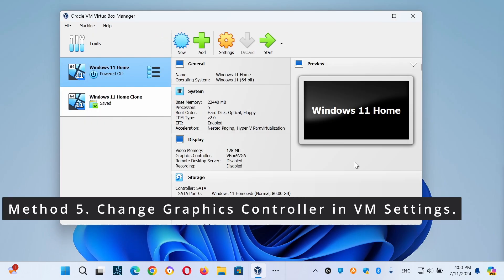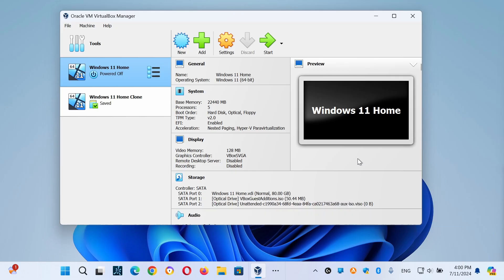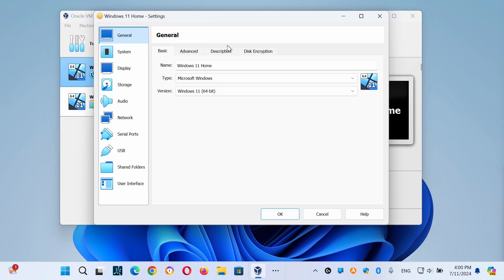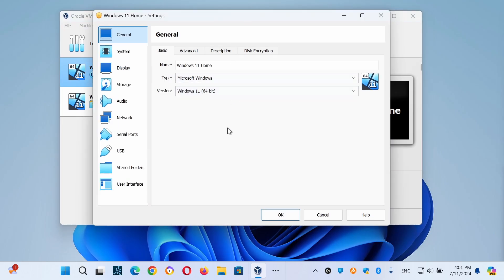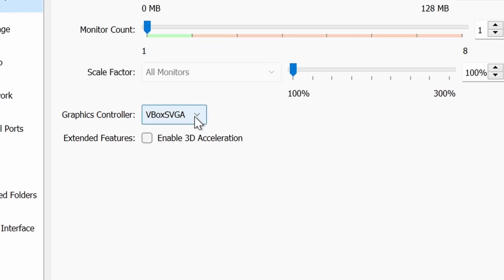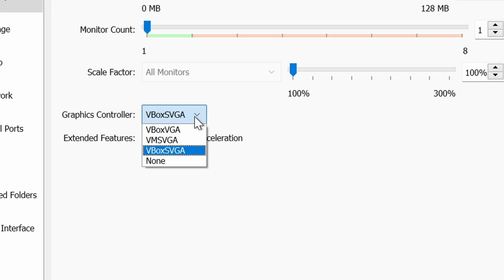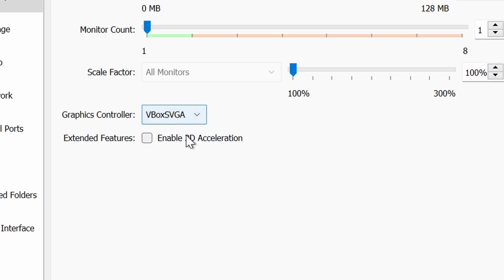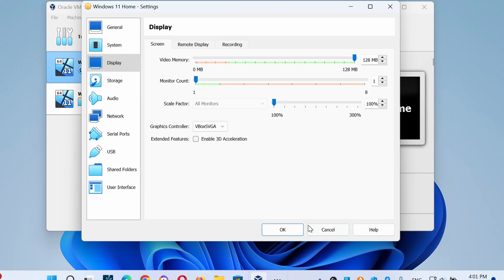Method five is to change the graphics card in VM settings. Another method to optimize VirtualBox performance under Windows 10 and Windows 11 is to use a different graphic controller on VirtualBox machine. Open your VM settings and at the Display option, change the graphic controller from VBoxSVGA to VBoxVGA, or if it's already VBoxVGA, change it to VBoxSVGA and see if that makes a difference.